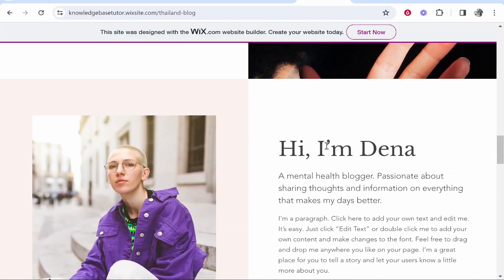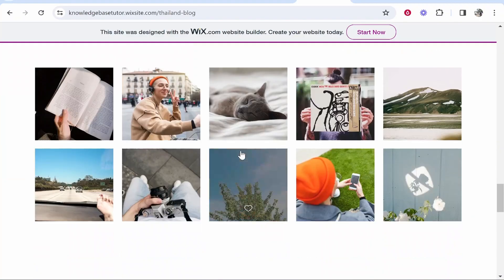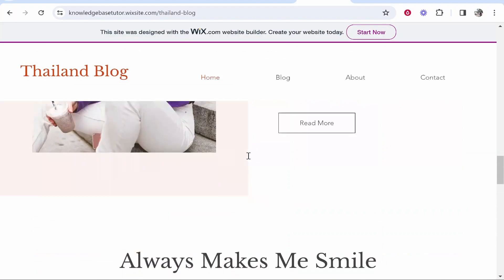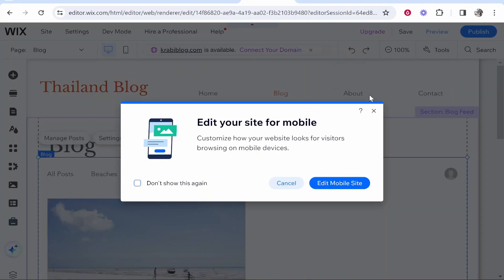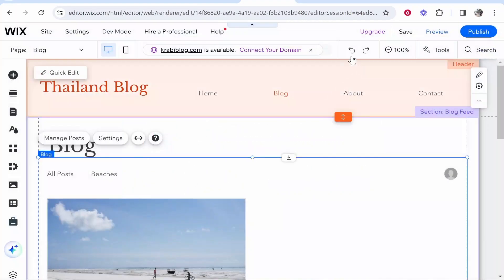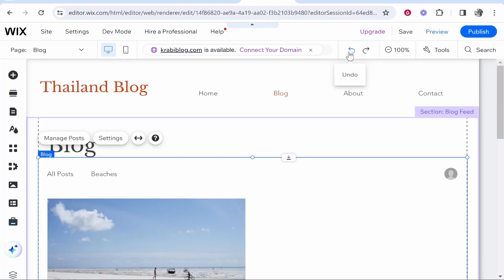That covers the basics of creating a blog in Wix. The key takeaways are: take your time, use the undo button if you make a mistake, and don't stray too far from the template's original design. I hope this video helped — please leave a like if it did and I'll see you in the next one.